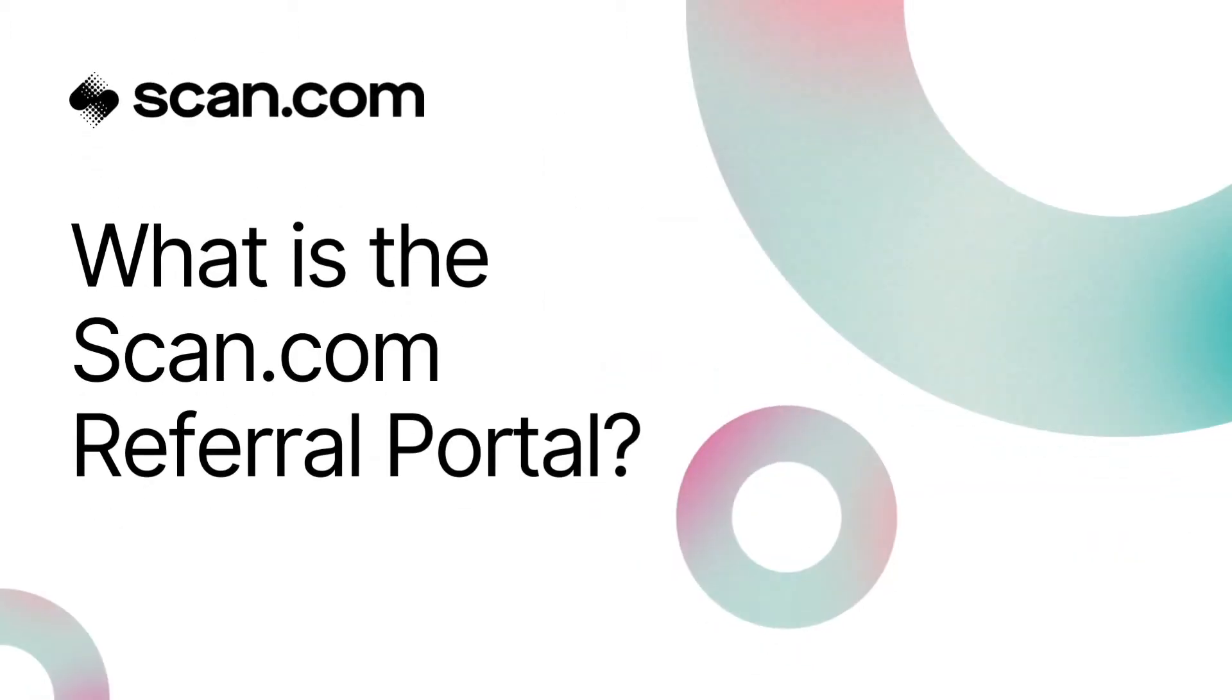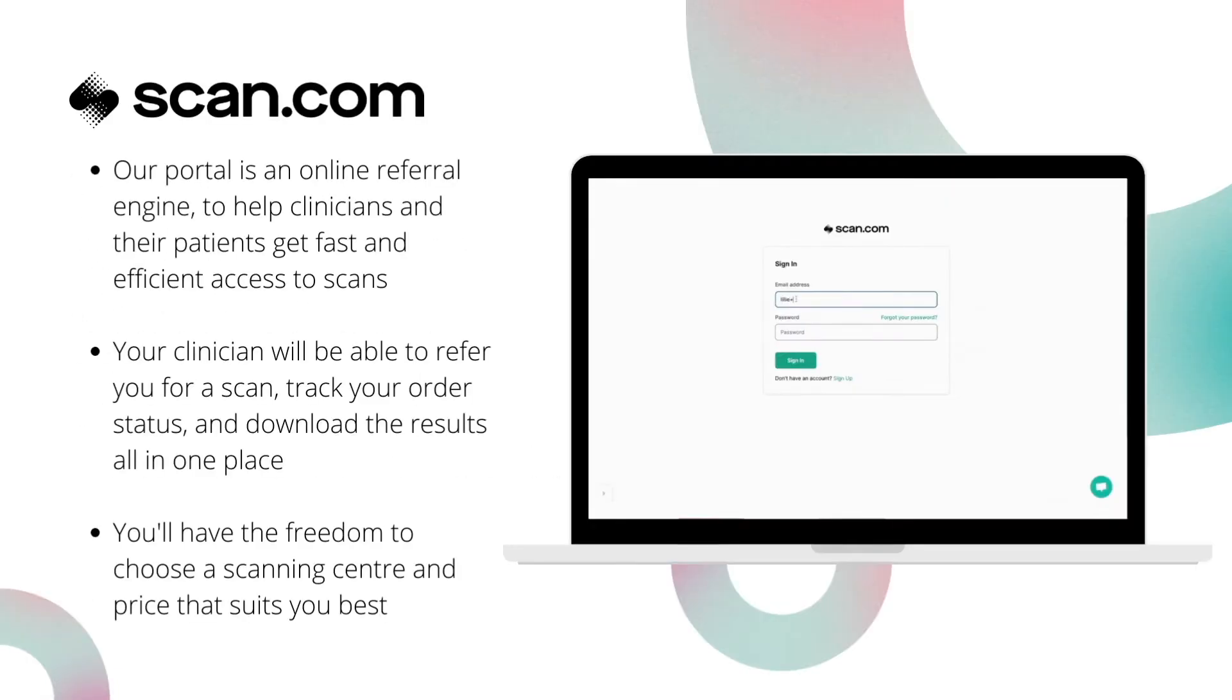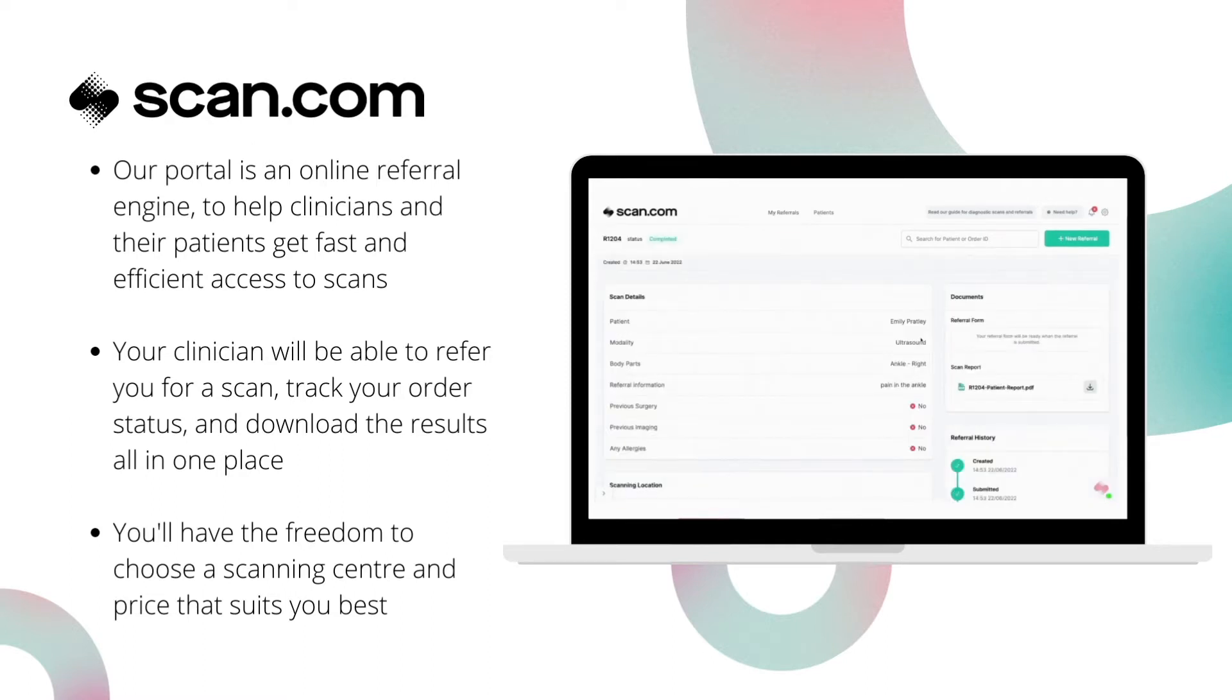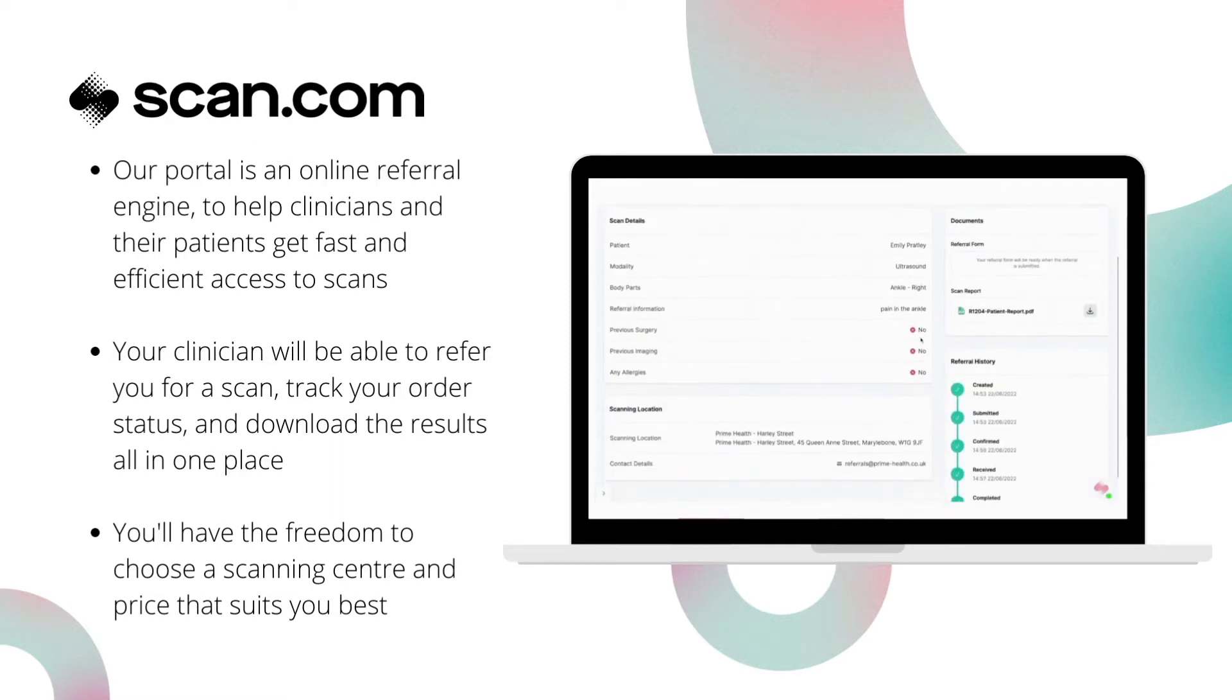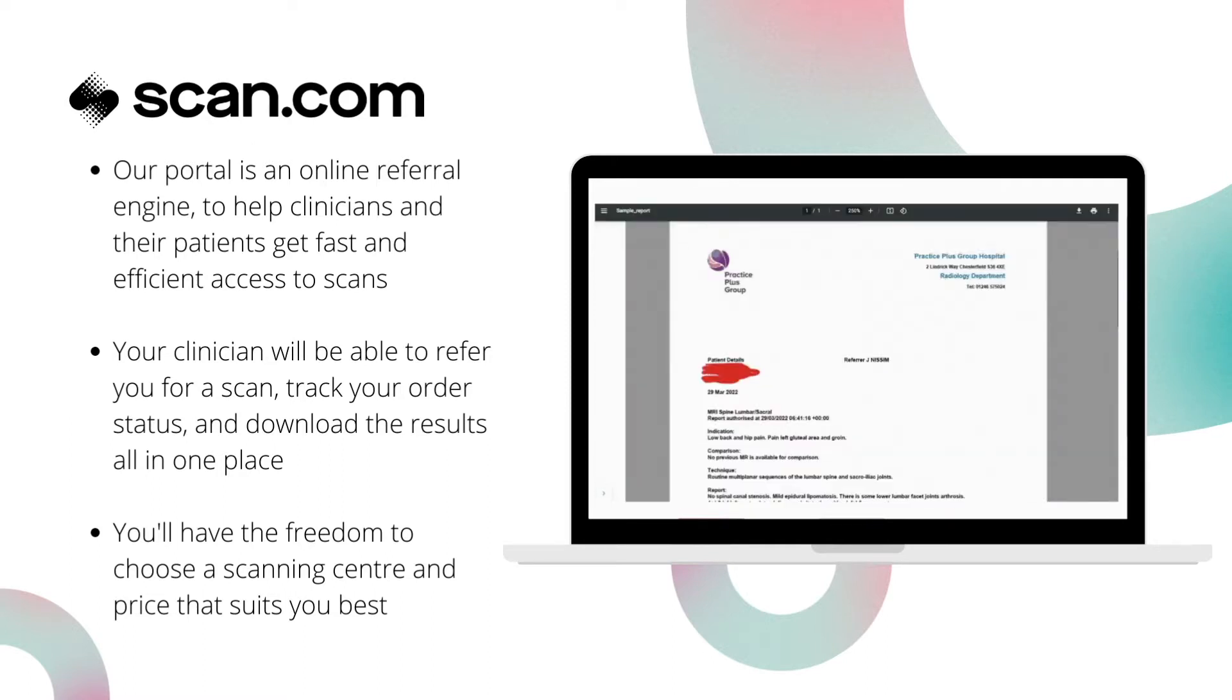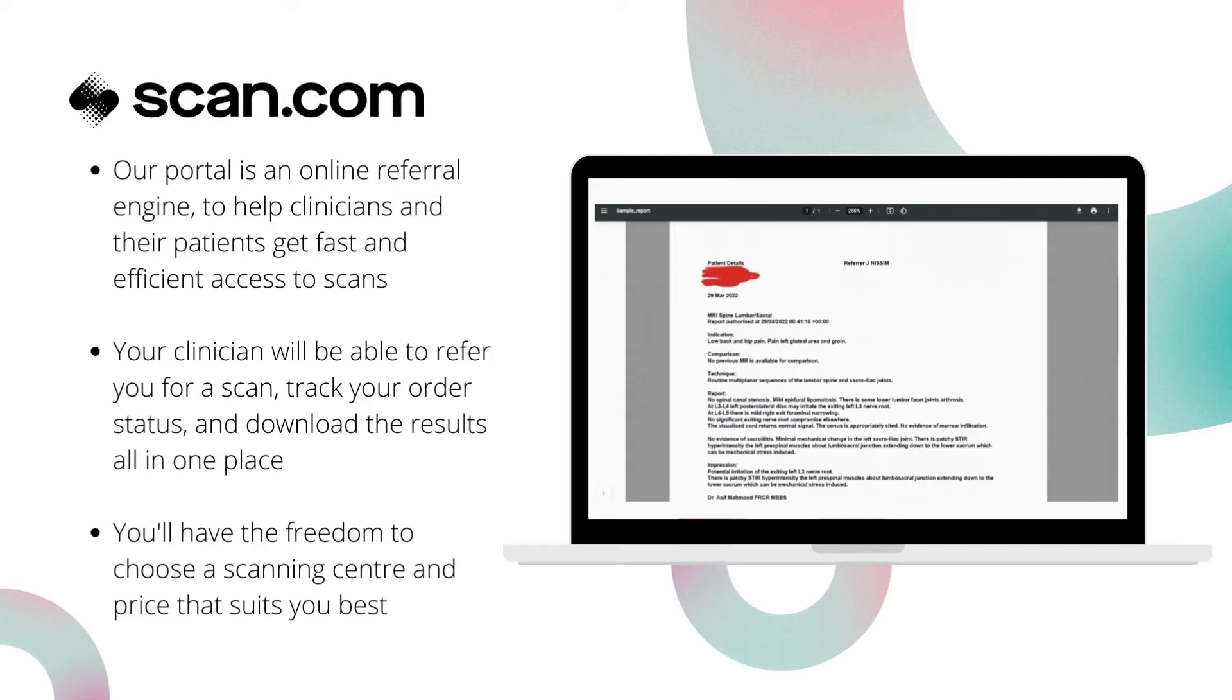Our scan referral portal makes it quick and easy to arrange medical imaging and gives you the freedom to choose the option that works best for you. Results are fast and efficient, making sure clinicians can treat their patients in the best possible way.